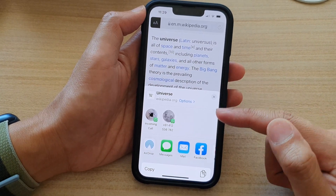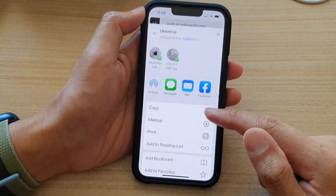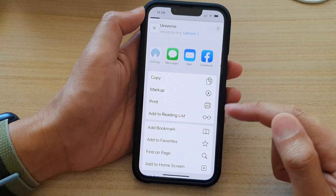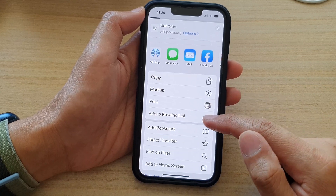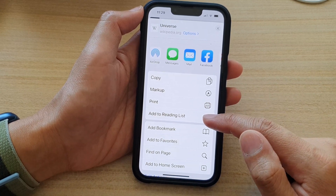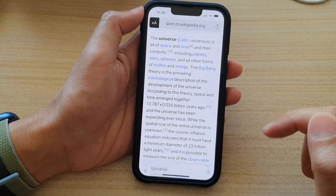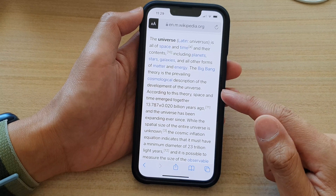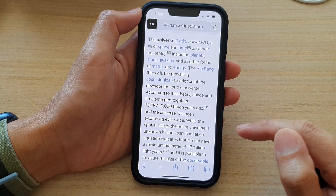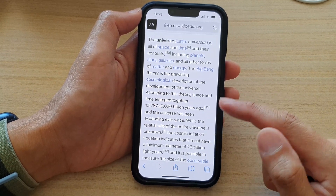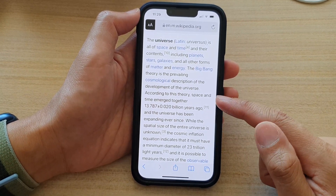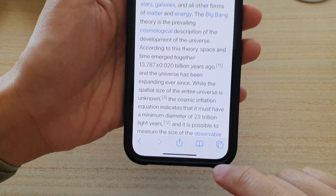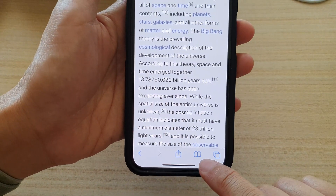From the pop-up menu, go down and tap on 'Add to Reading List' and that's it — the web page has been added to the reading list. Now to open up that page, tap on the bookmark icon.